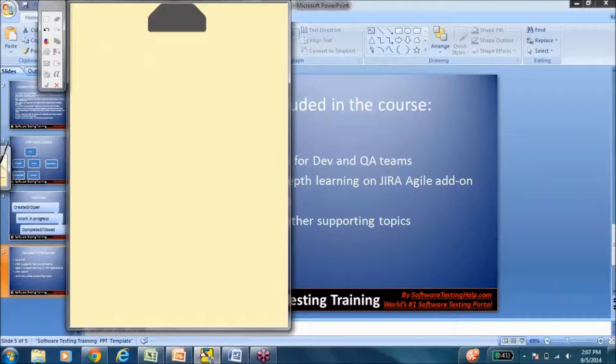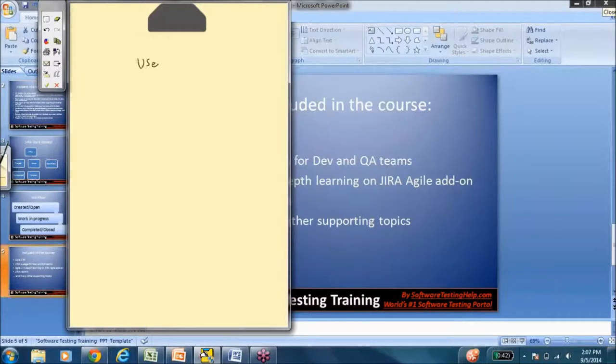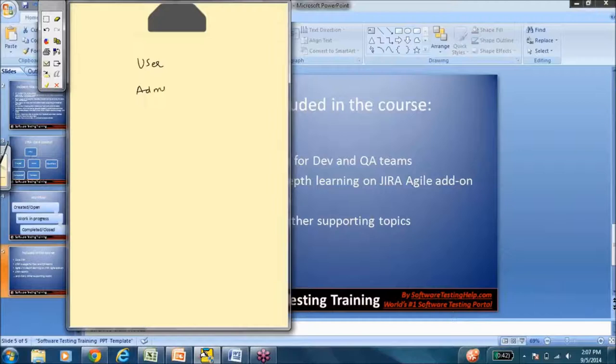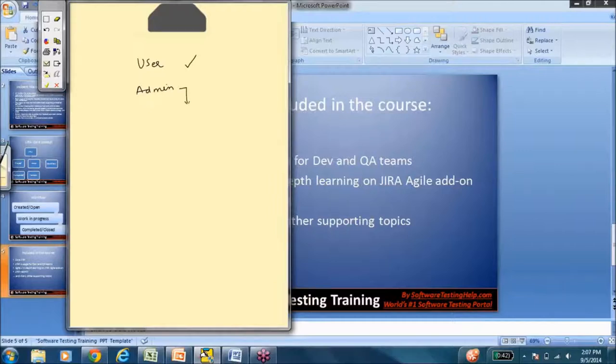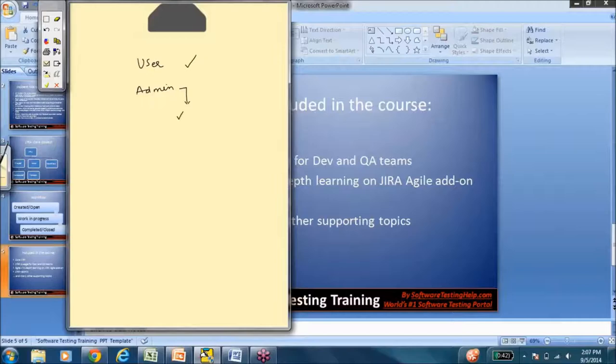Jira has two different kinds of users. One is the regular user and then the admin user. Now, many tutorials or most tutorials will give you an overview of how to use Jira from a user's perspective. But the admin is something that you will find lacking or missing in most of these tutorials. But with us, we are going to cover the admin module also.